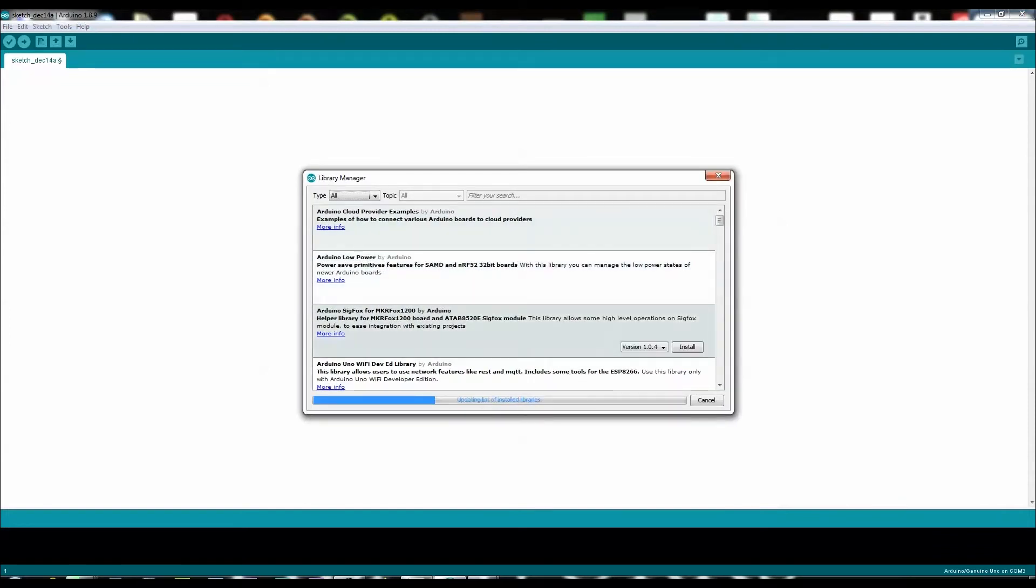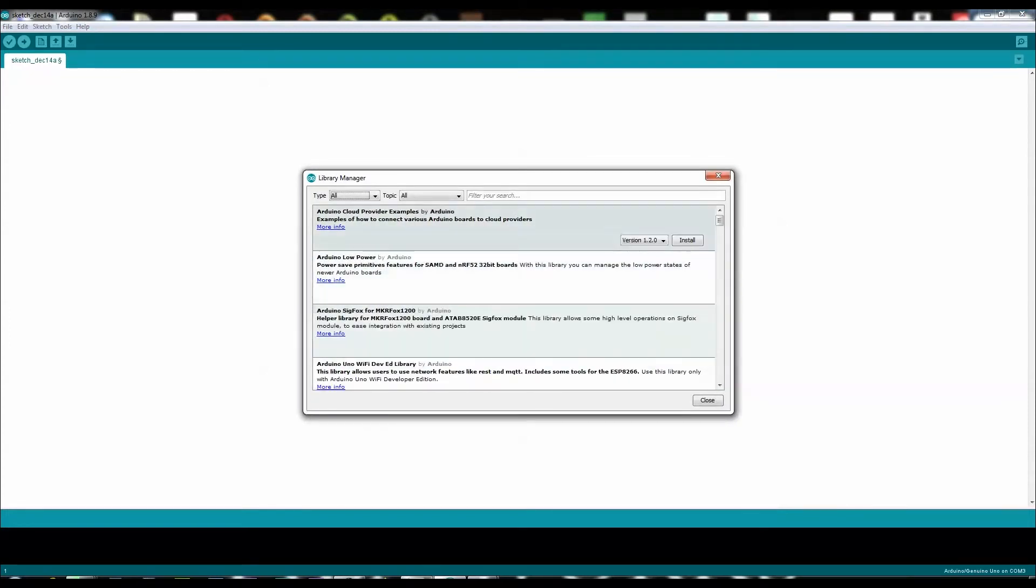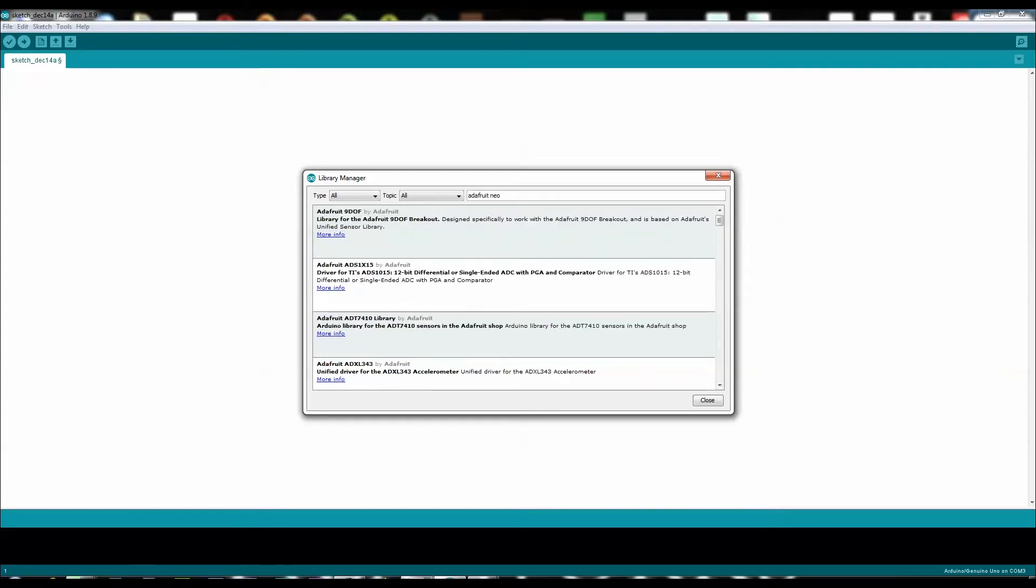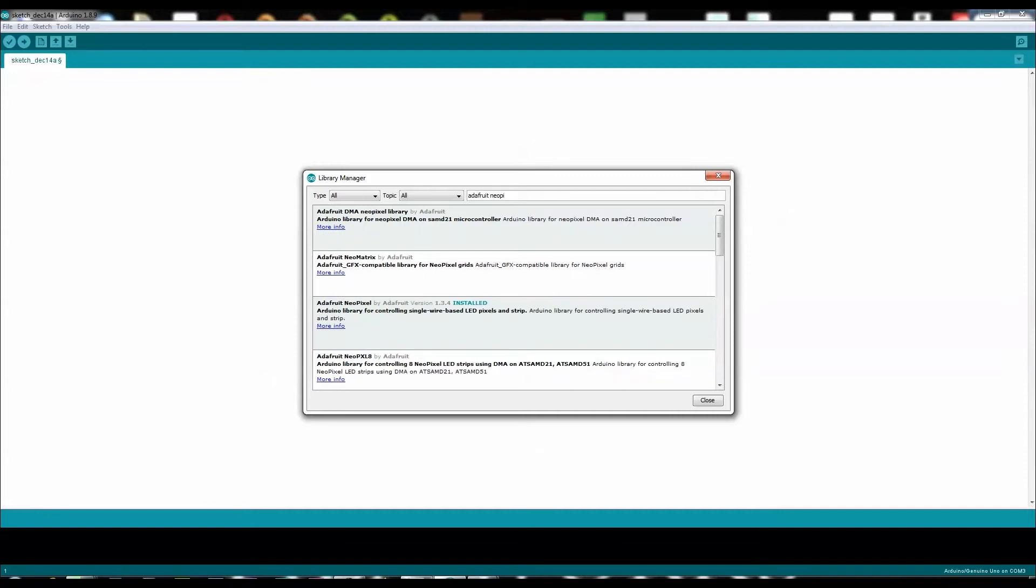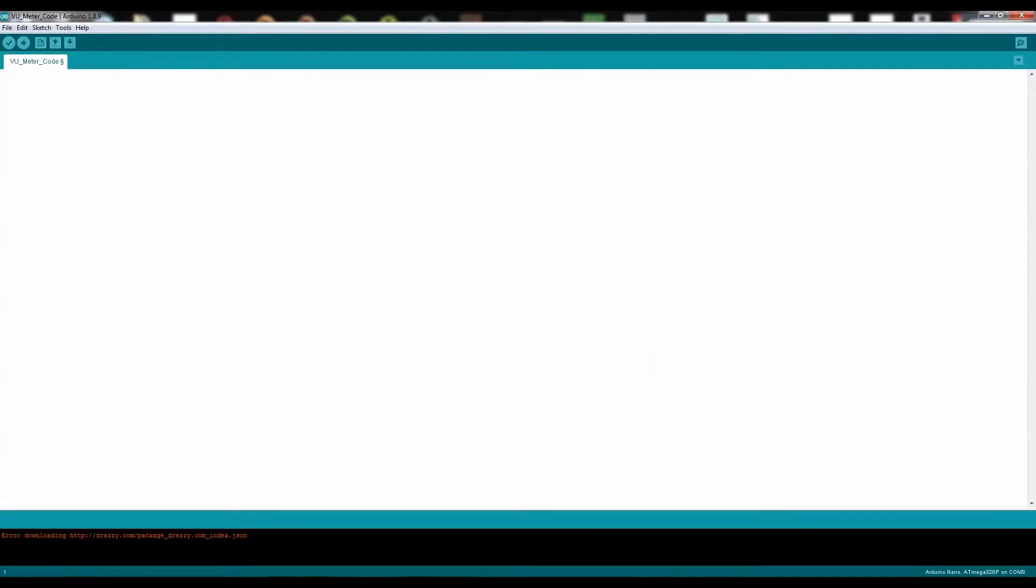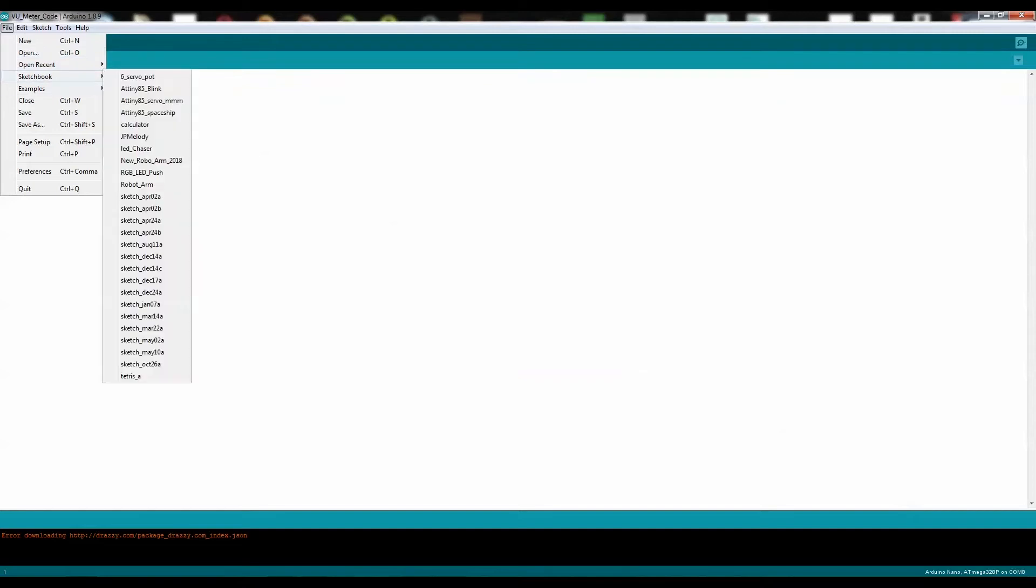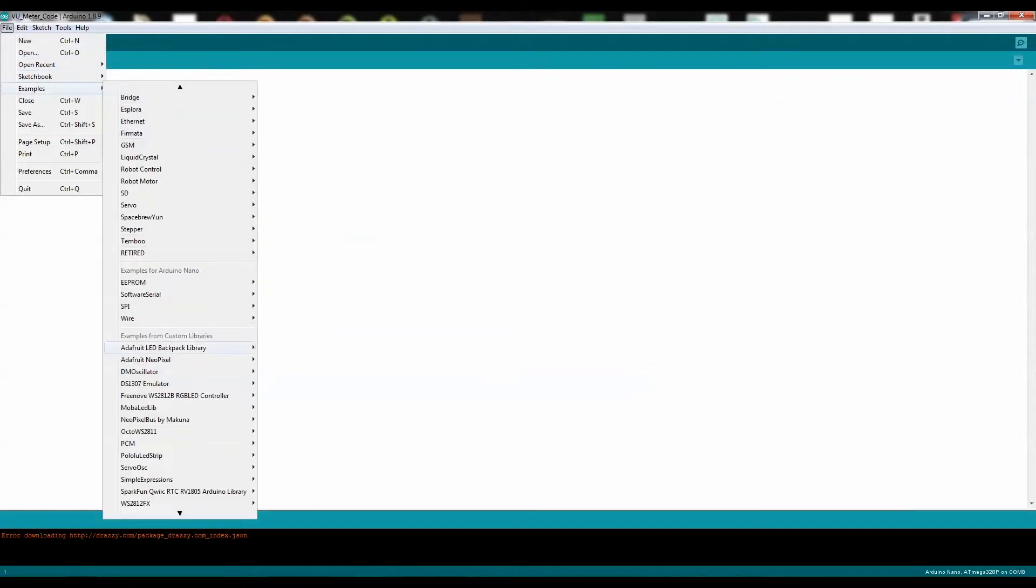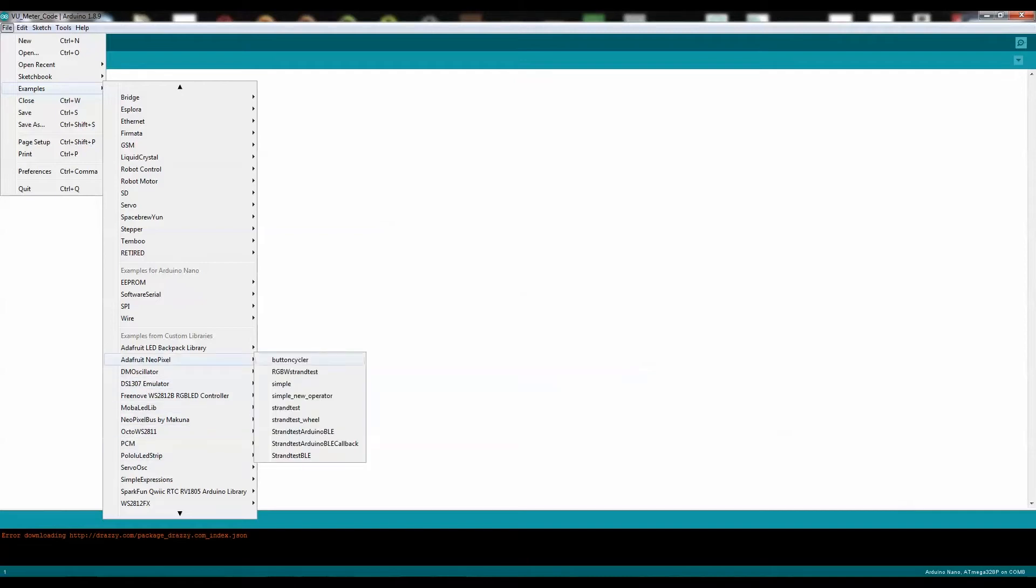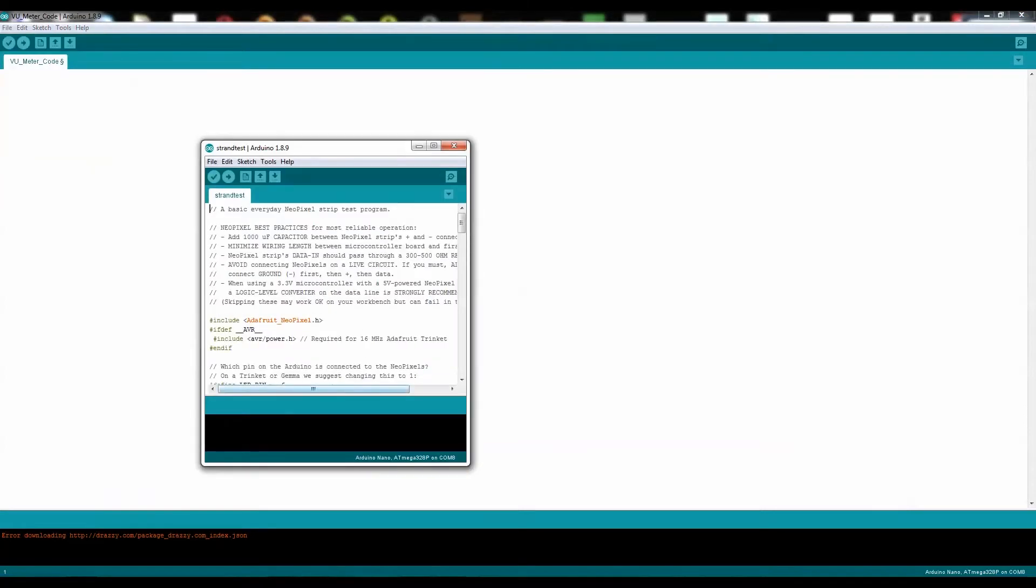Now you've opened a new window called Library Manager. Click over to the search bar and type in Adafruit NeoPixel. As you can see, I've already installed Adafruit NeoPixel. For those of you who haven't, click on Install. Once you've installed, go ahead and click on File, Examples, scroll down to Adafruit NeoPixel, and then click on Strand Test. A new window will pop up.